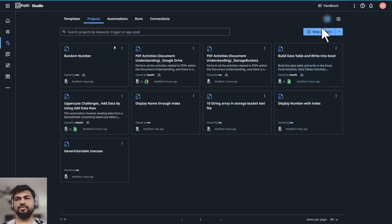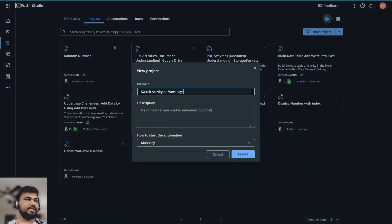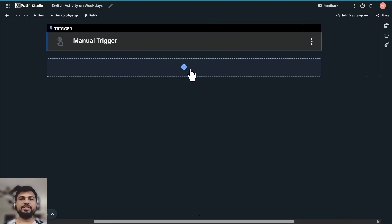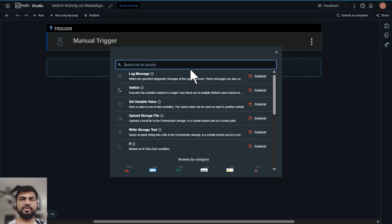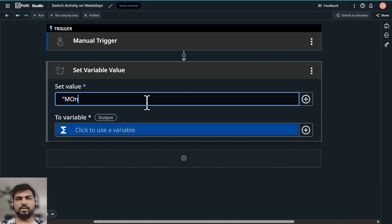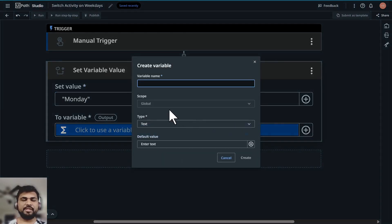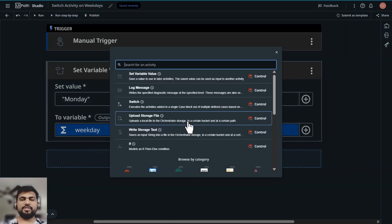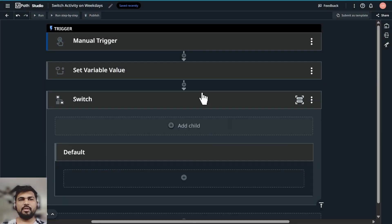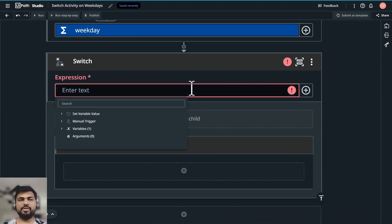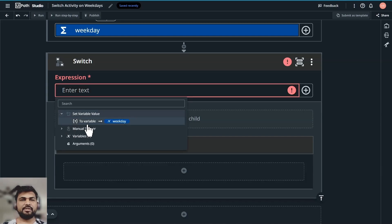We'll start with a new project and name it 'Switch Activity Using Weekdays'. Click on Create. To use switch activity we need input from a user, and since we don't have an input dialogue activity in UiPath Studio Web, we'll use set variable. We'll set the value as Monday. So we're giving Monday as input to the bot, click save, and save the variable as 'weekday'.